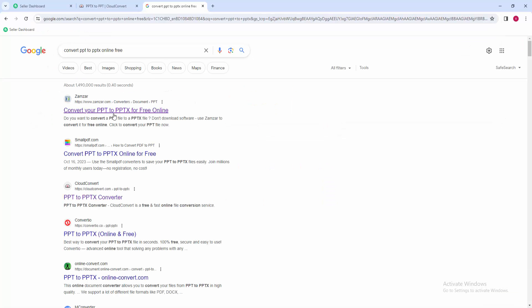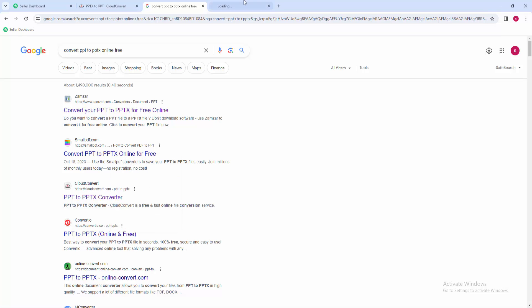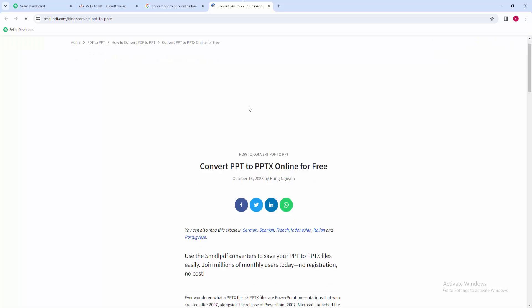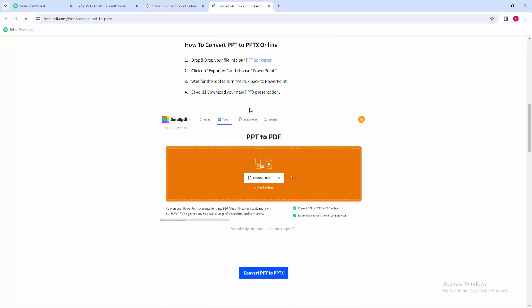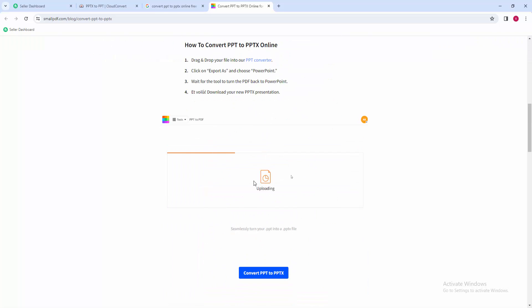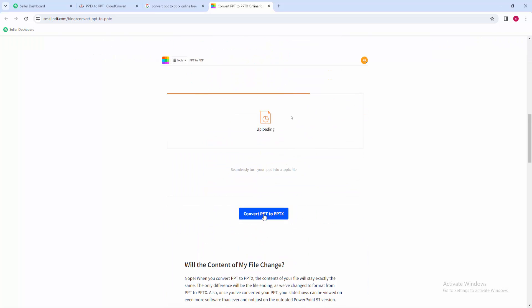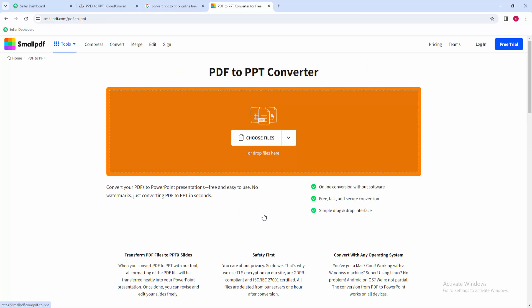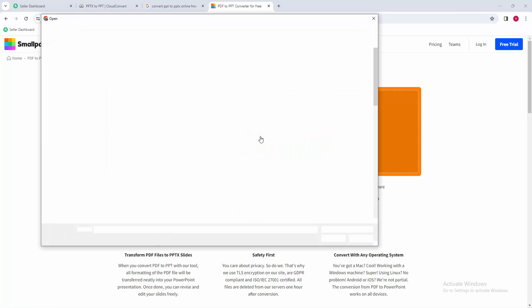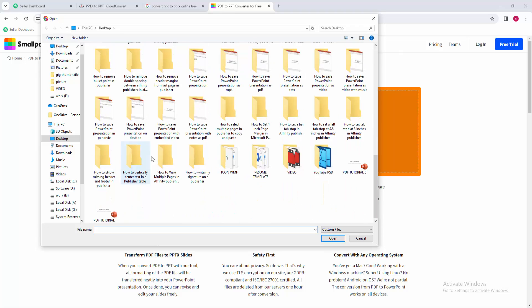And we can see here many websites. Now I'm going to a free website to upload my PowerPoint file. Then we can see here 'Convert PPT to PPTX'. Select this option and choose the file option, then upload my PowerPoint file.